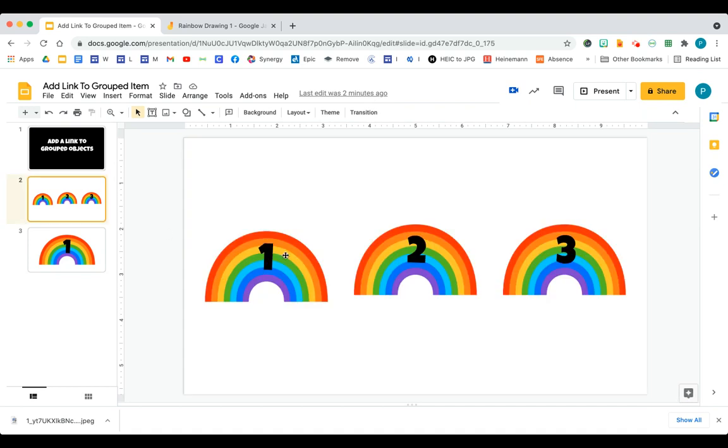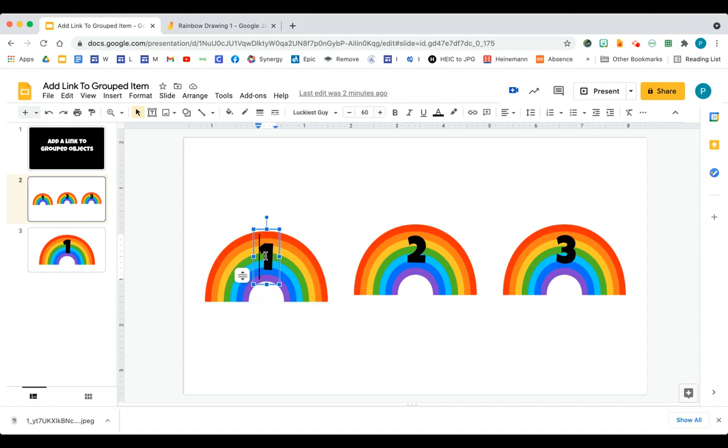So for instance, I have a rainbow right here. And what I did was I added a text box, number one, because I wanted to differentiate each rainbow.